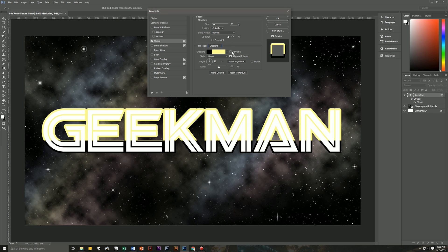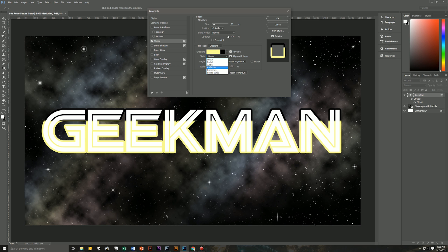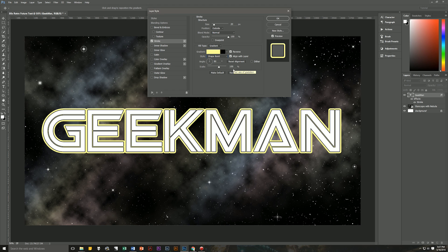And we're going to make sure that our gradient is reversed. So make sure that is checked. We're going to make align with layer checked. Our angle is going to be 90. But we're going to change it from linear to shape burst. And dither is going to be unchecked. Scale is 100%. So that's all good.